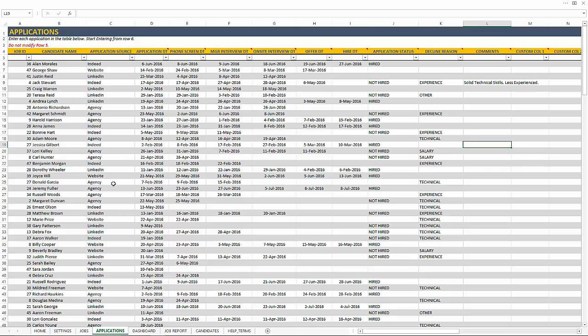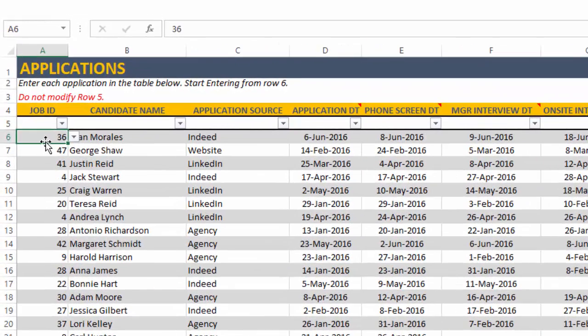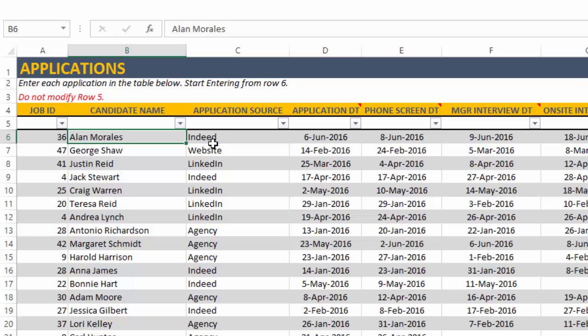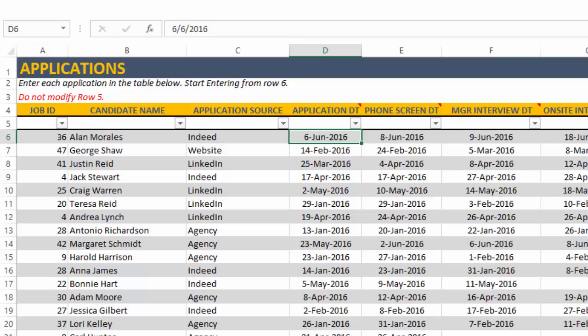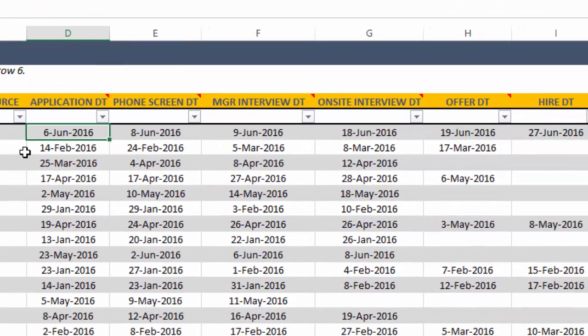The application sheet is where we enter each application received. And so in this case, for the job ID 36, the candidate Alan Morales applied through Indeed. That's the application source. And these six date fields are the dates when each application crosses a specific stage.